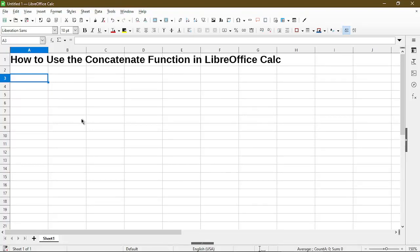In this video, I'll go over how to use the concatenate function in LibreOffice Calc.